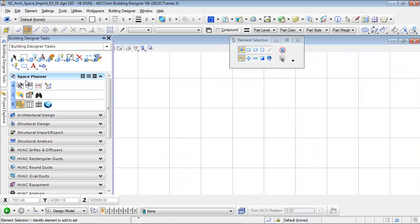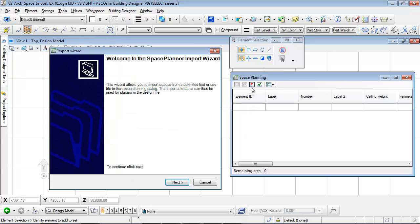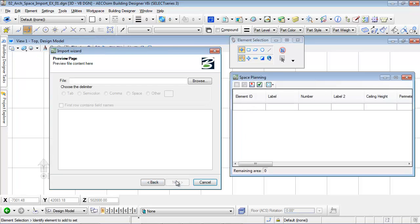In the Ecosim Building Designer interface we will use the Space Import Wizard to import the room definitions.